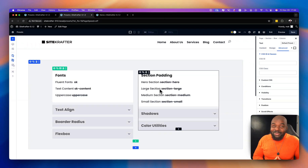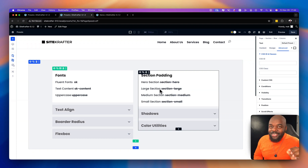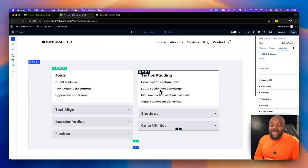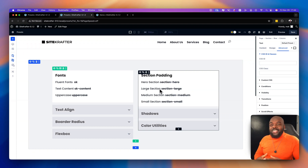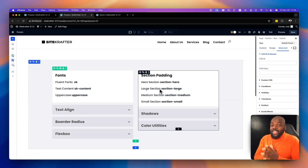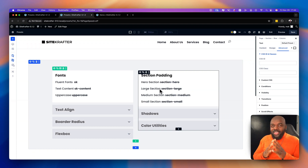I have a really awesome update for Sitecrafter, which is going to further enhance your web design process in DV5. For those of you that don't know what Sitecrafter is, it's a framework for DV4 and DV5 that allows you to design websites that are consistent and scalable. The end result is going to be a professional looking website.